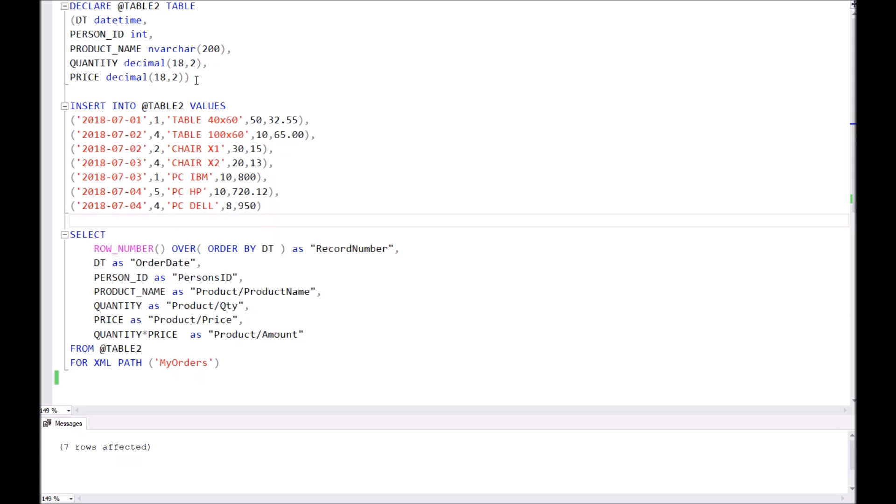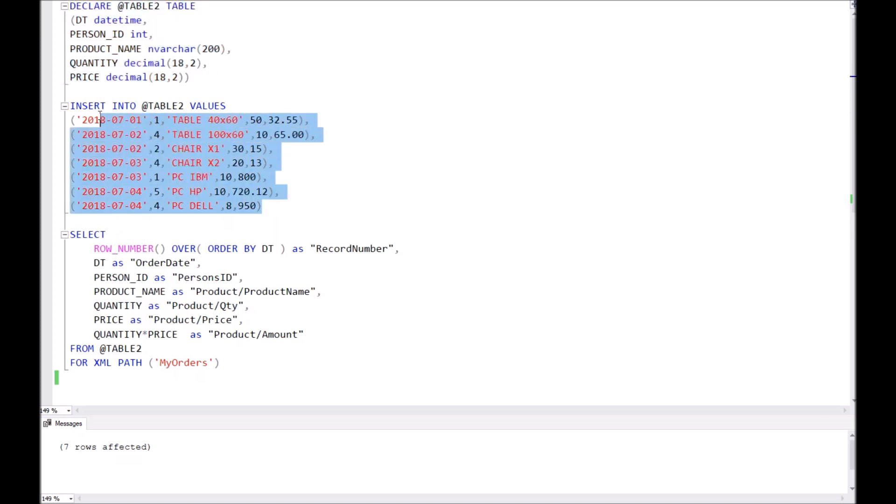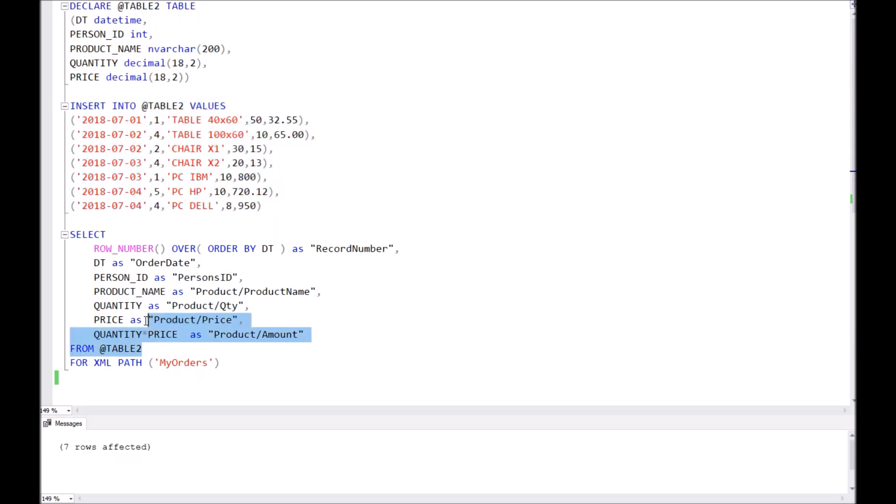For the beginning, we create a temporary table and fill in the table with values, just for example.